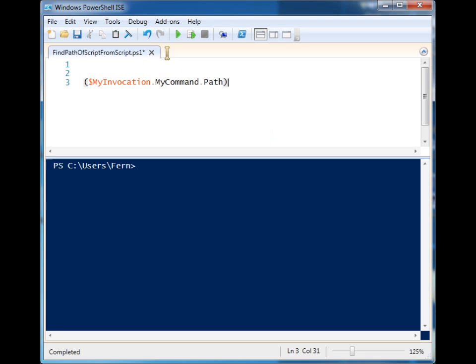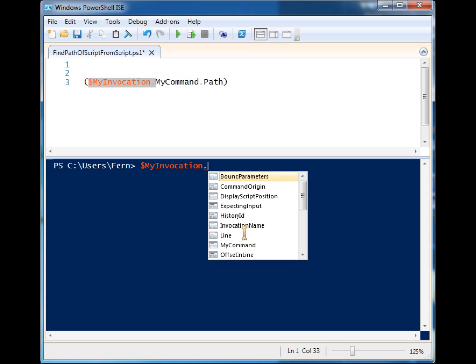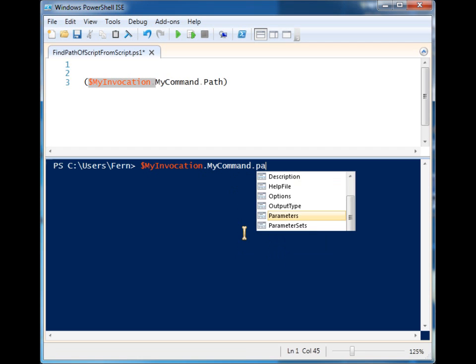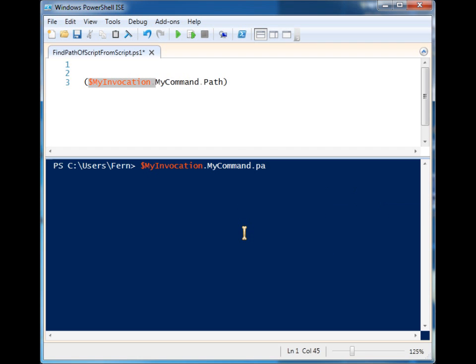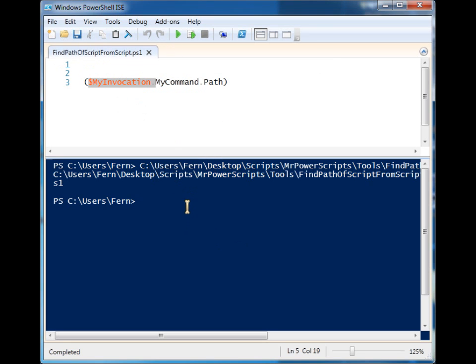So one way to do that is by using the $MyInvocation.MyCommand.Path. If you try to look for this through the IntelliSense it's not going to show up because it doesn't exist until you run it. So once we run it, as long as this is an actual saved file, it'll spit back out the location of where we ran the script from.